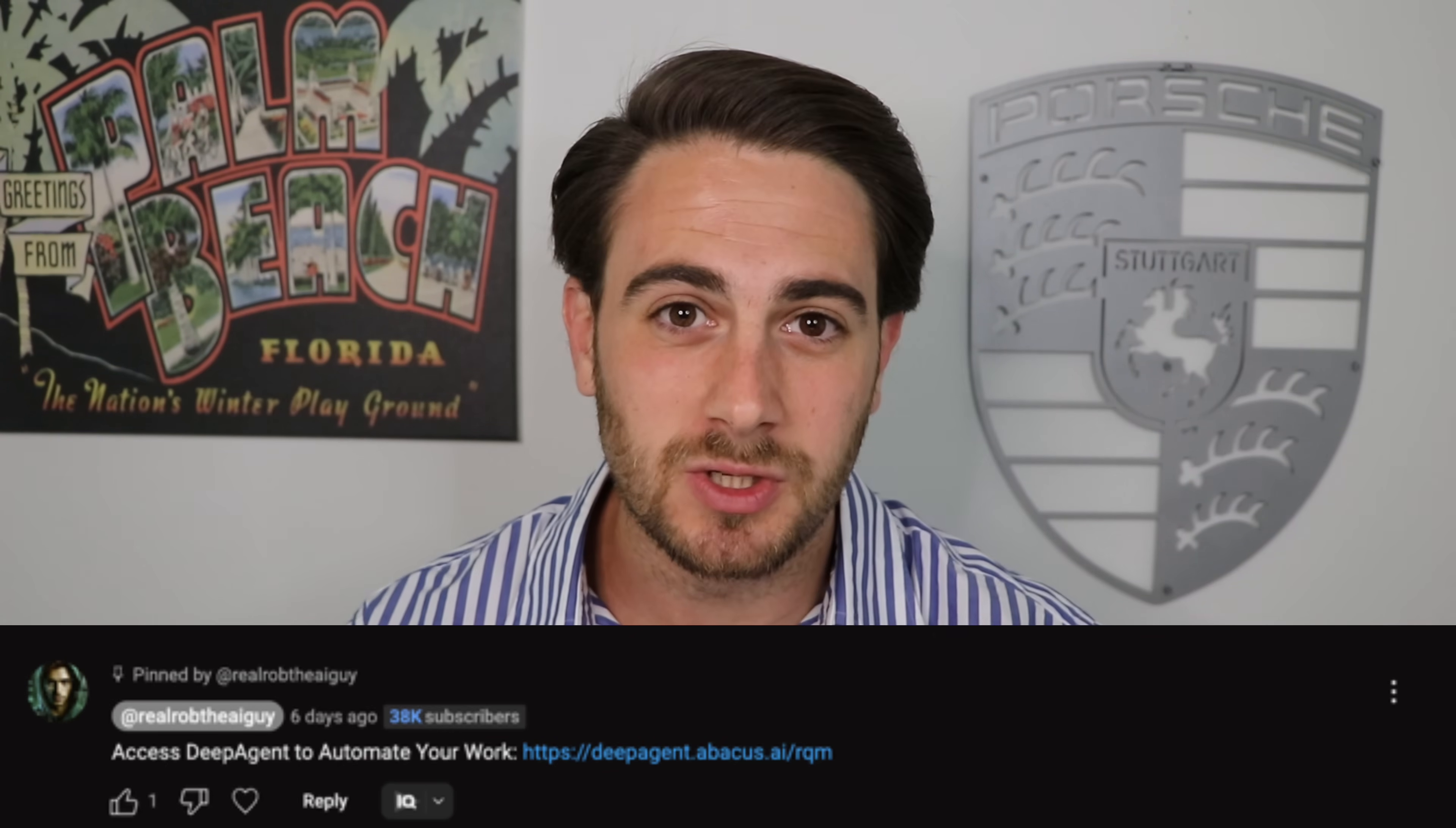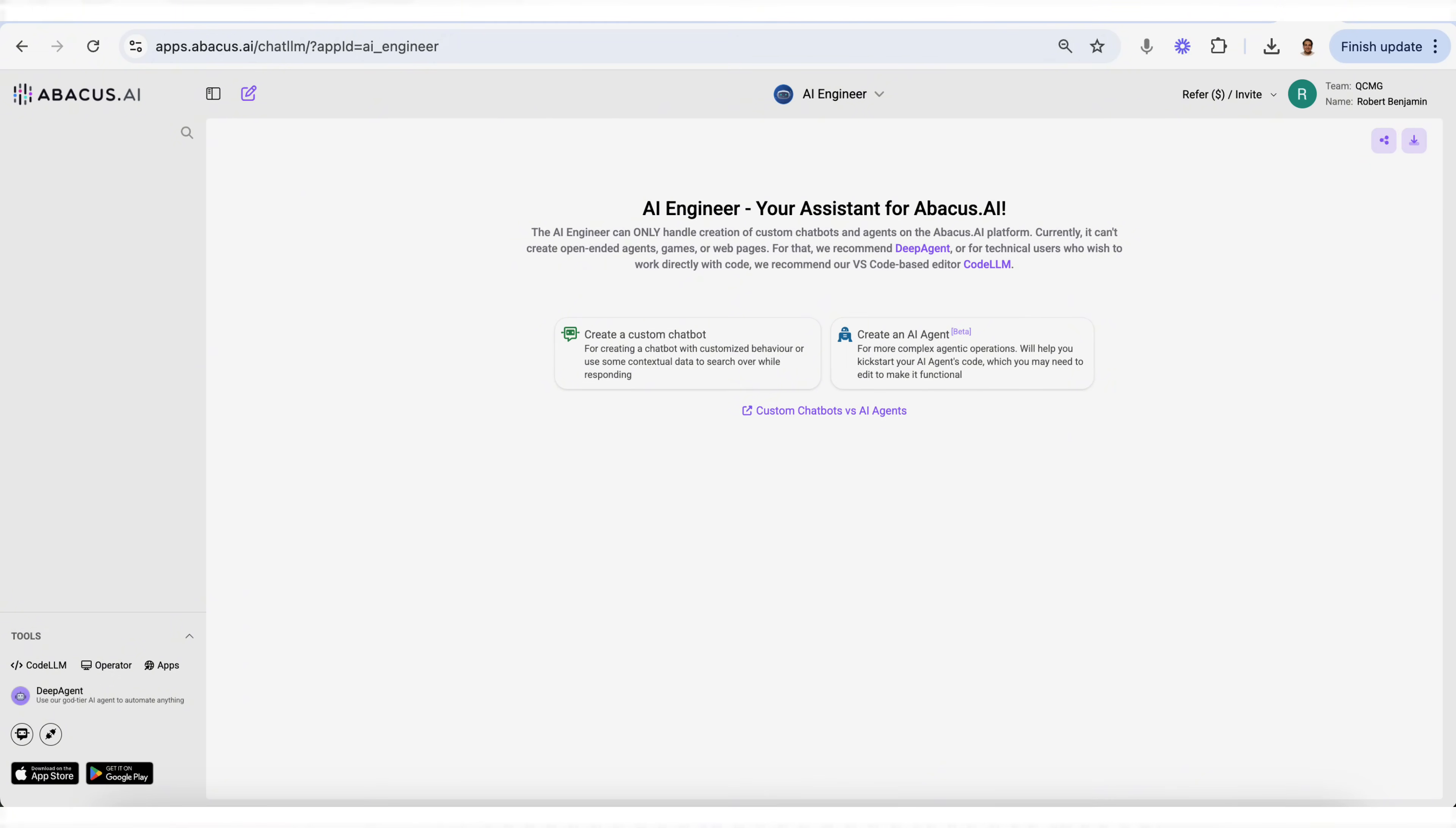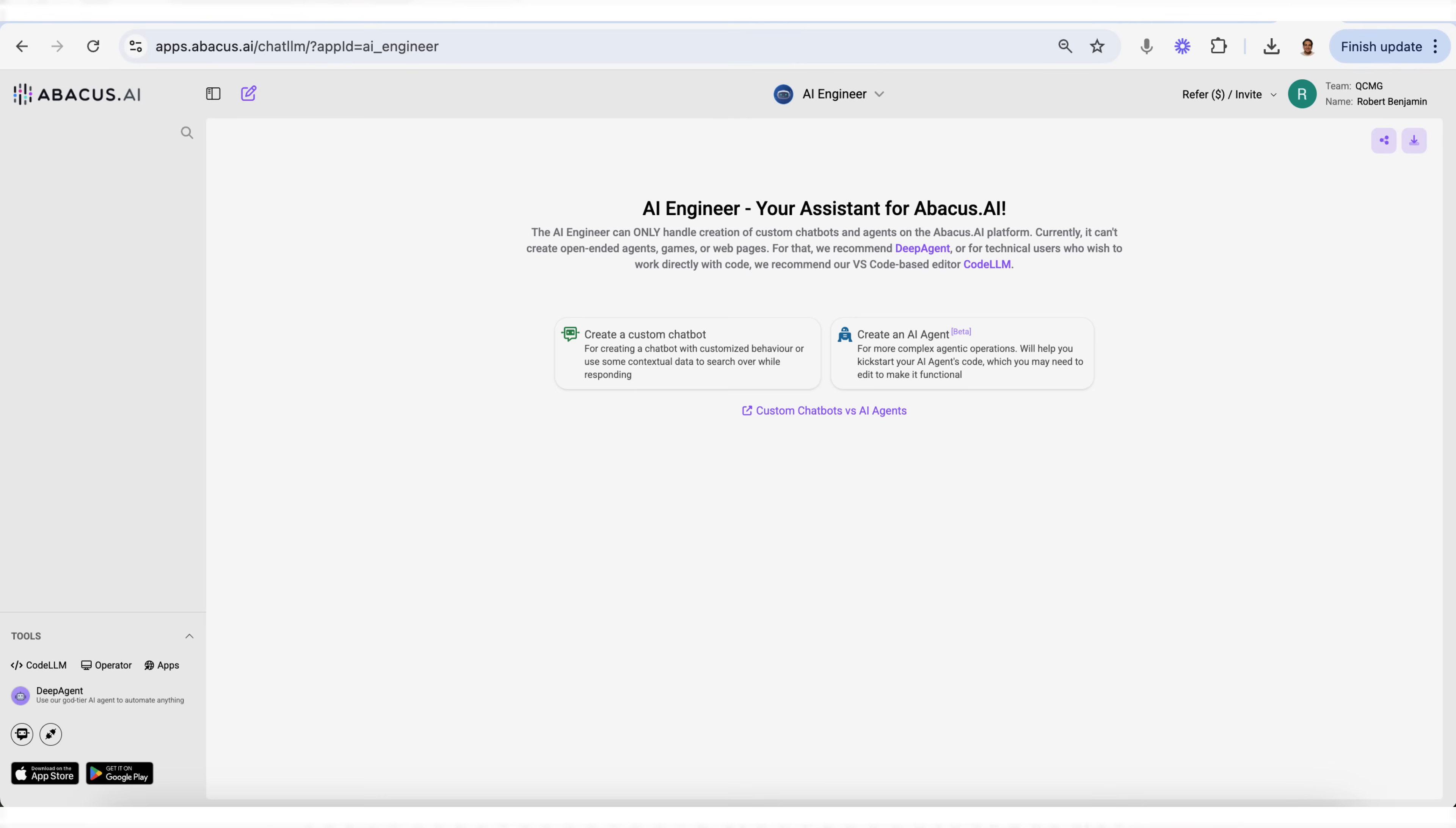Before I show you some of the crazy things that other people have built with this and really expand your mind on the use cases here, I need you to go to the pinned comment below and get started with DeepAgent today, because not only can it do this type of complex analysis, you could also use DeepAgent to build apps, to build websites, it can even create viral videos for you. And once you sign up for DeepAgent, you're also going to get access to so many other of Abacus's tools. For example, Chat LLM that allows you to access every single LLM from one chat, or their AI engineer that allows you to create chatbots or AI agents with just the click of a button. So what are you waiting for? Go to the pinned comment below and get started with DeepAgent today.